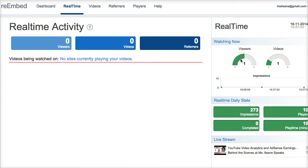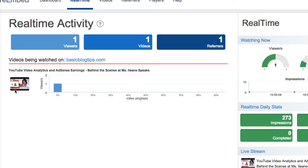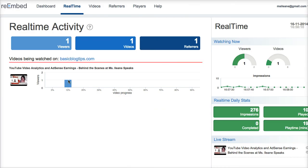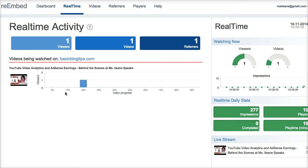You get to see some real-time stats that let you know exactly what video is being played. As the video is being played you can see it's 10% complete, and you'll see the progress of the video being watched in real time. They're up to 20% of the video now — that's so cool.